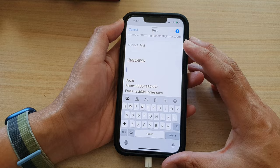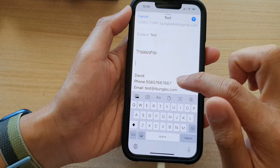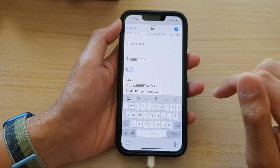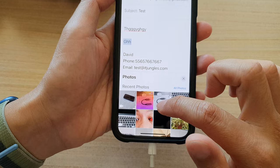In the email content body, place the cursor on where you want to insert or attach the image. At the bottom there is a toolbar. If you don't see the toolbar, tap on the arrow button to open it up, and then tap on the image icon on the left hand side.